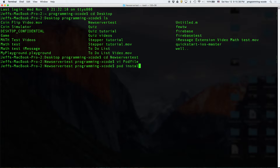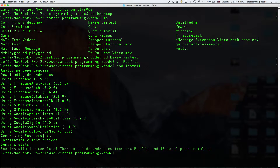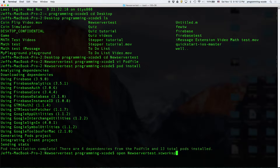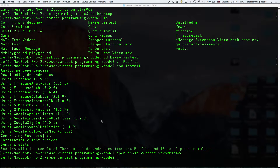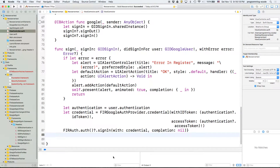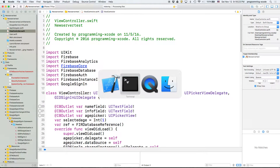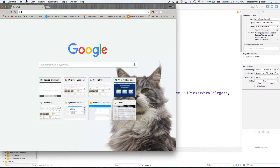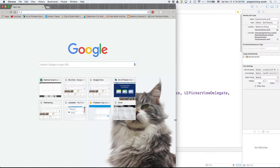As usual you run pod install and then press enter. Basically it just installs any new pods you have. If you have any old pods you can still run pod install but it just won't install anything. So we'll go ahead and open up the workspace.